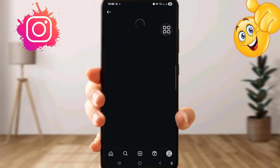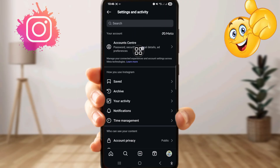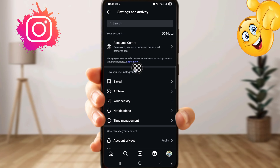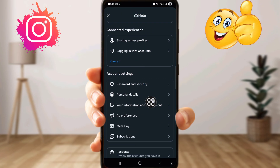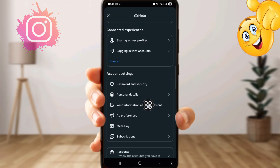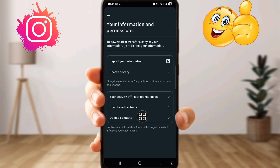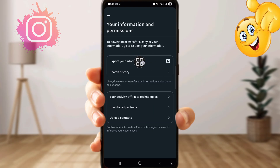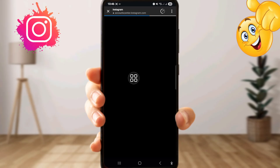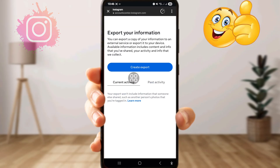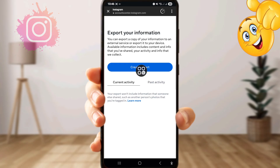Now click Account Center, scroll down, and click on 'Your Information and Permissions.' Now click 'Export Your Information,' then click 'Create Export.'